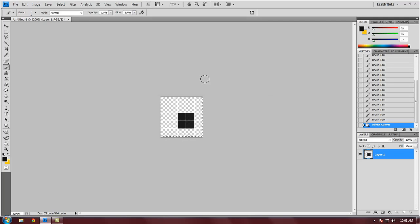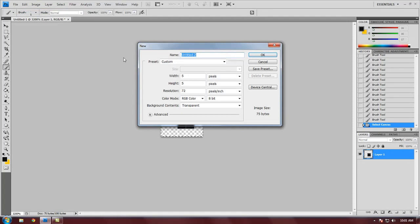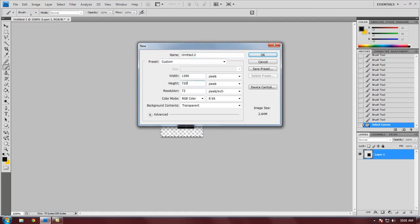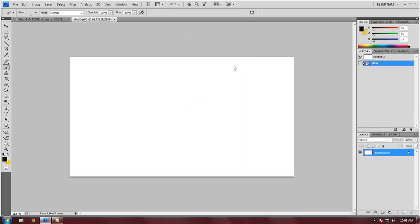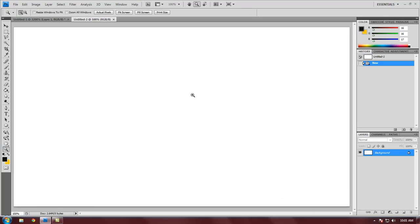Hit OK. Now that we have our pattern, we can create a new document. Let's just do the standard 1280 by 720, and this time on a white background so we can see what we've done. Here's our blank canvas. Let's make this actual pixels so it's nice and big.